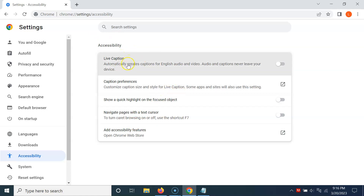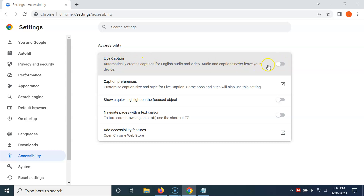You can see I have the Accessibility screen opened. On this screen we have the Live Caption option, which automatically creates captions for English audio and video. The captions never leave your device. To turn on Live Caption you have to turn on the toggle button next to it.